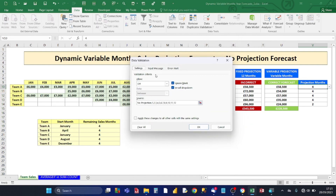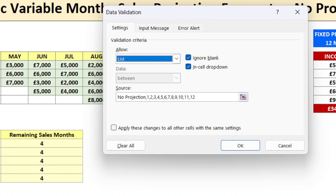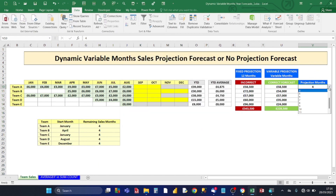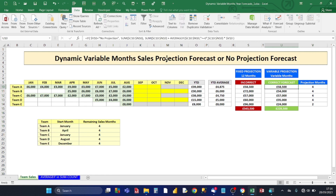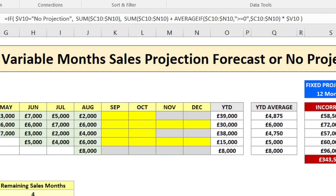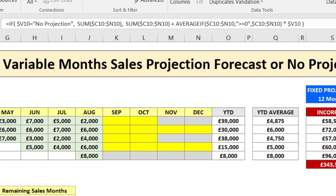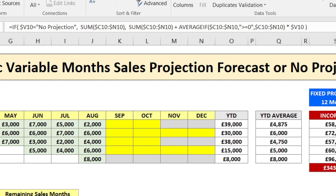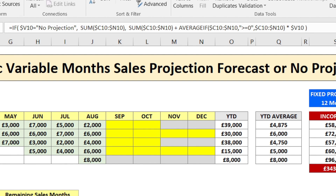In the Data Validation dialog box, under the Settings tab, set the Allow drop-down to List. For the source, type either 'No Projection' or months 1 to 12. The correct forecast formula works this way: if you choose 'No Projection' from the drop-down, it sums all the team's actual sales values. If you choose a variable month number, it sums the actual known values and works out the average of those known values using AVERAGEIF, then multiplies it by the number of months selected from the drop-down.